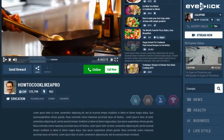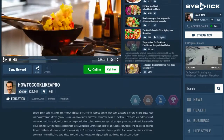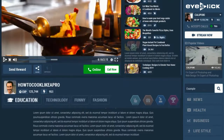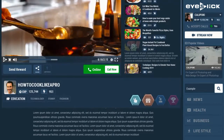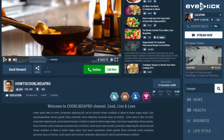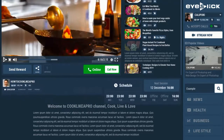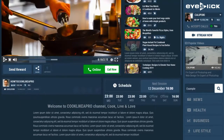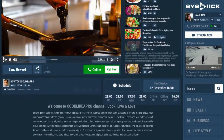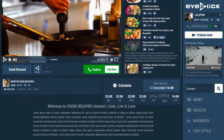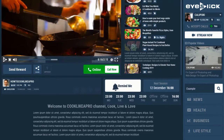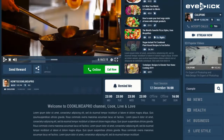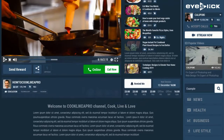Below, users can find more information about your channel, see your experience, category and badges. Here you can also schedule your broadcasting — every viewer who comes to your channel can see when your next session is going to be held, and can ask to get push notifications of your next broadcast.